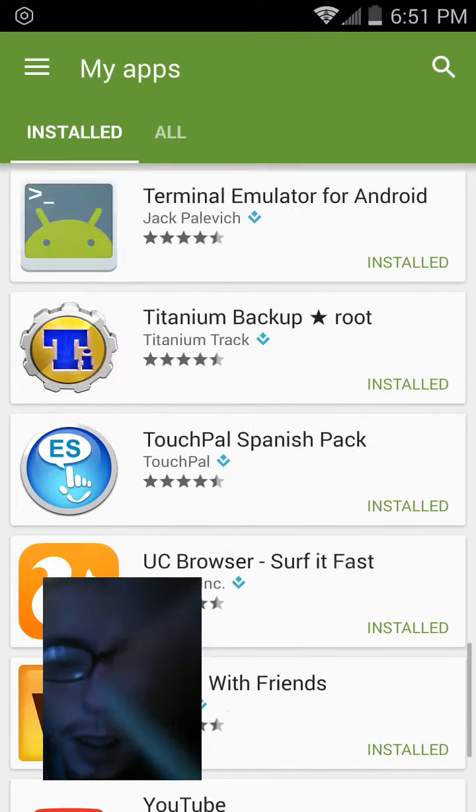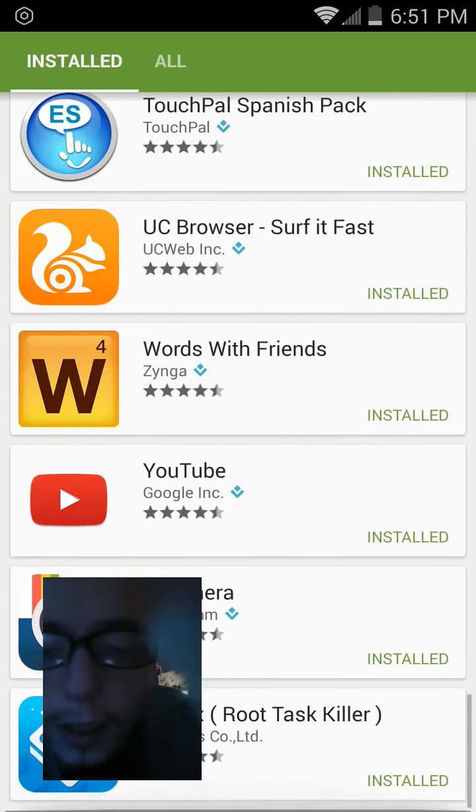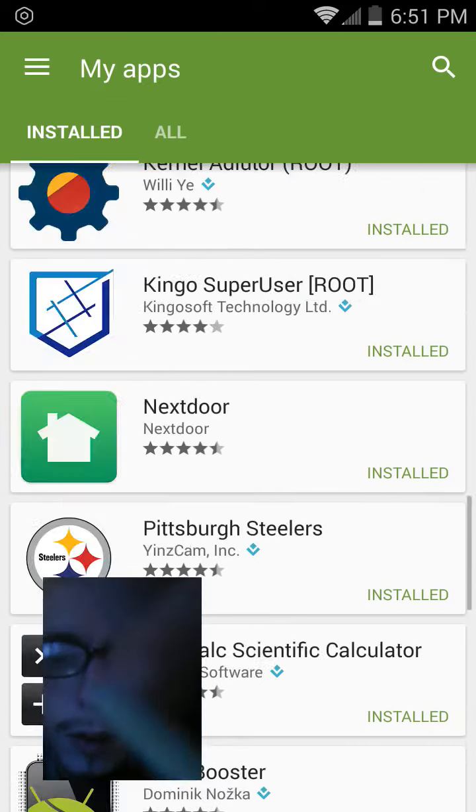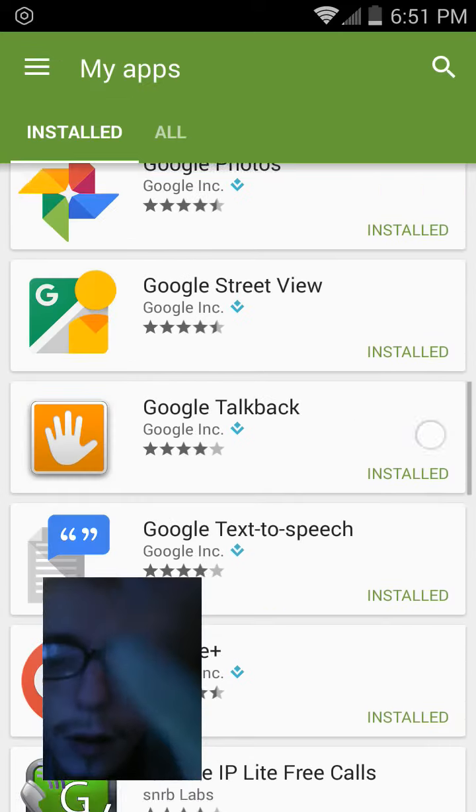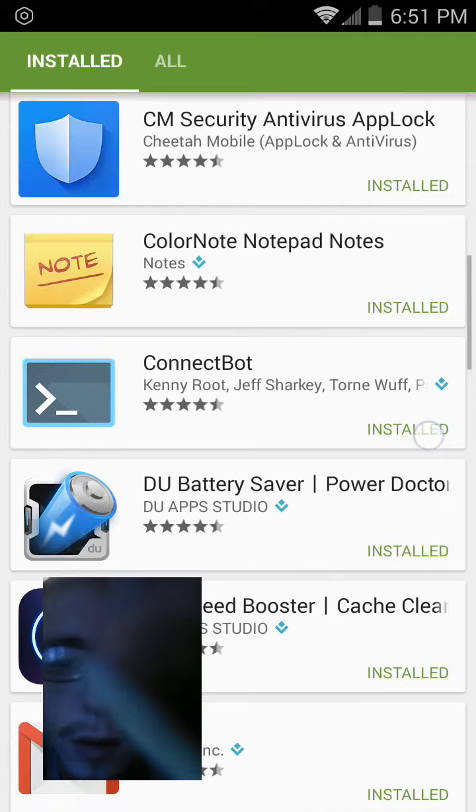Here it is, DU Speed Booster. This is the app you want to get, best phone cleaner you could have, really.